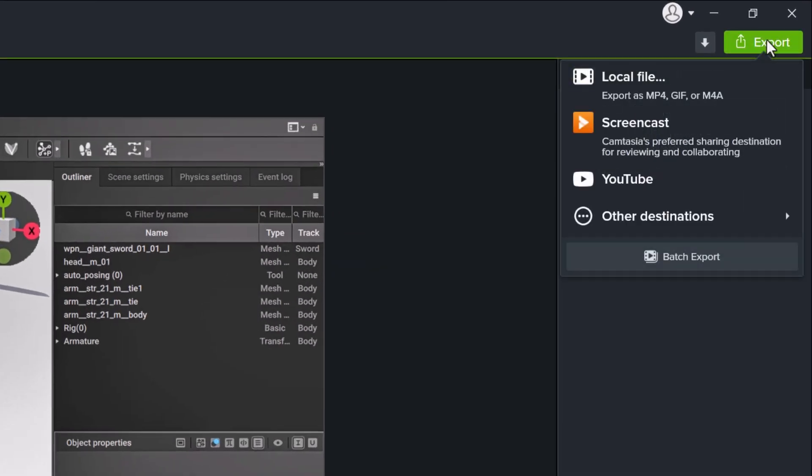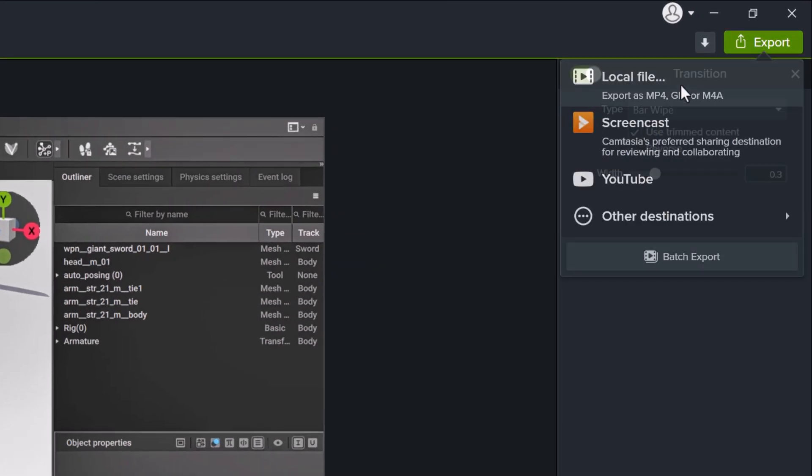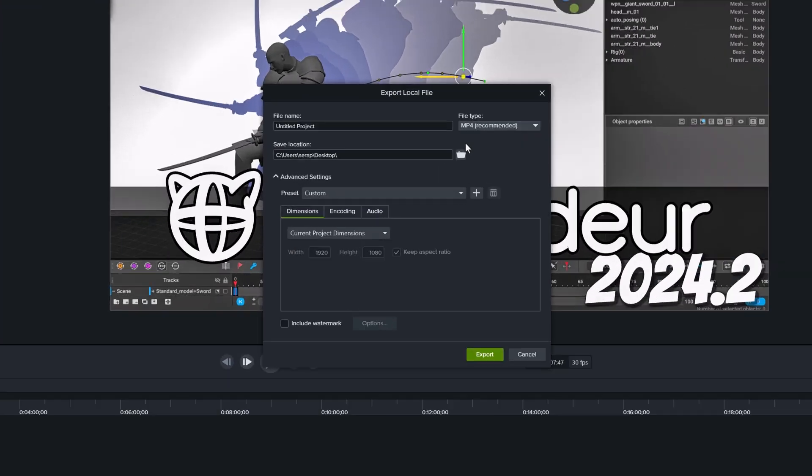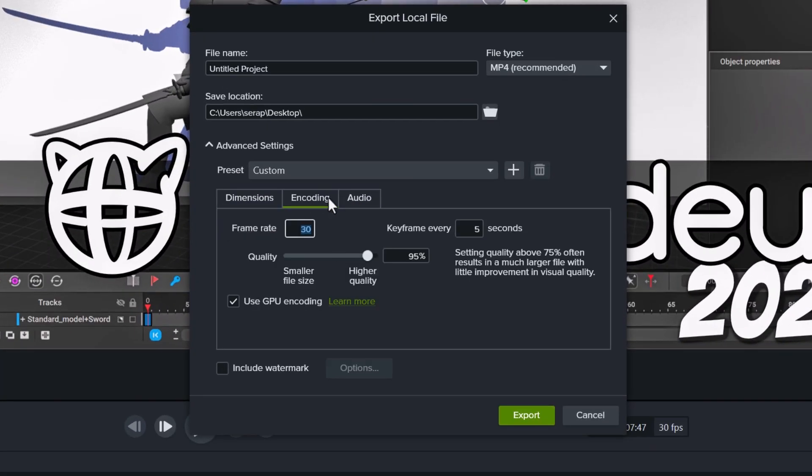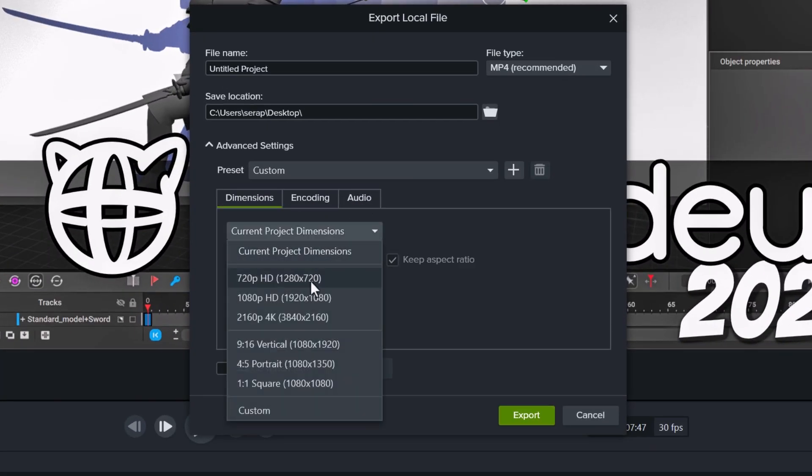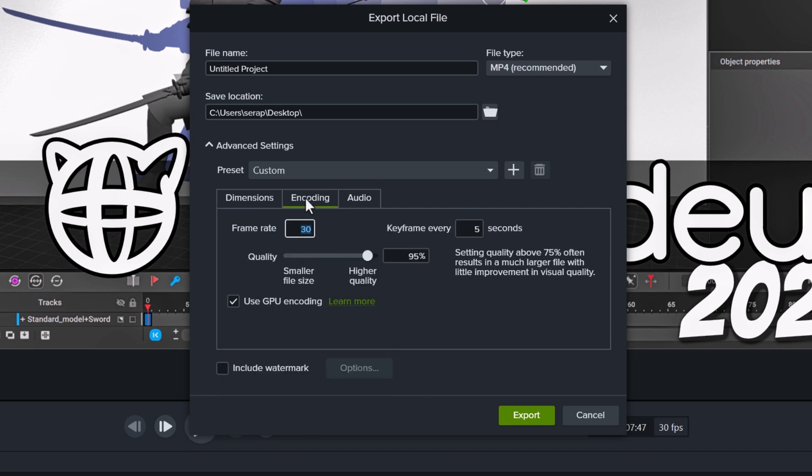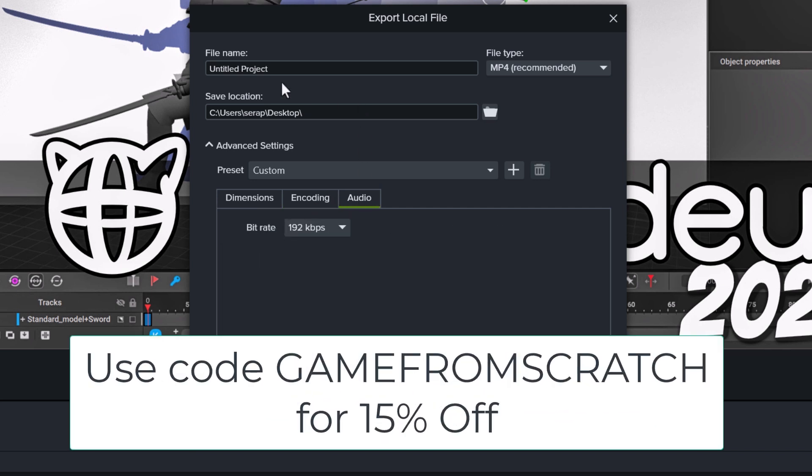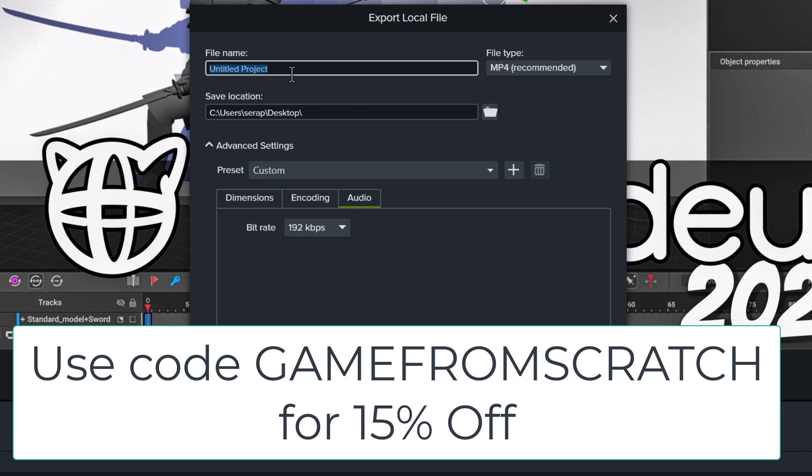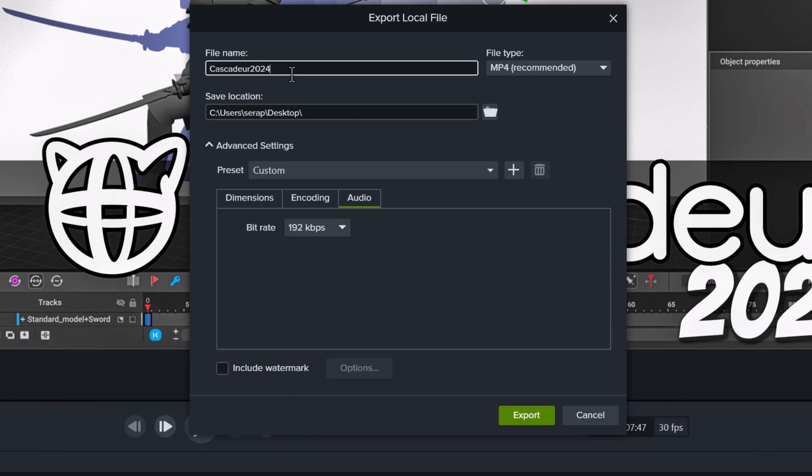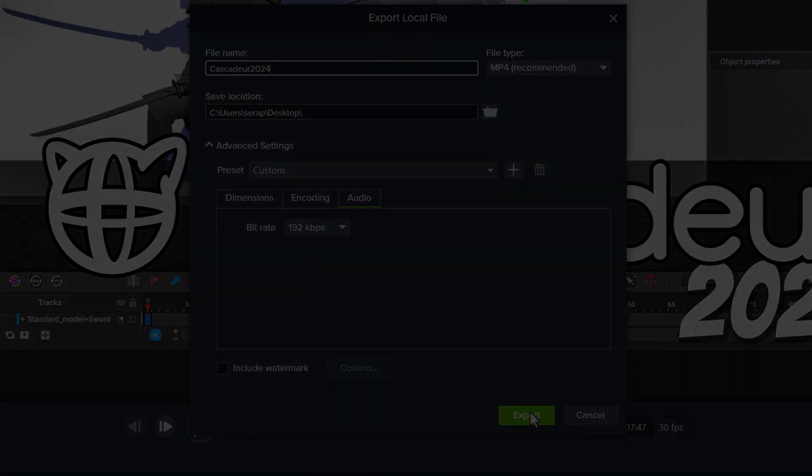If you've ever used any non-linear editor, you're going to see just how easy it is to work with Camtasia. Then you export, you can export straight out to YouTube or set it up like this with a variety of different resolutions and qualities. Hit the export button and you are good to go. If you're interested, check out Camtasia with the links down below. Use the code GAMEFROMSCRATCH to get 15% off at checkout. Thank you for sponsoring this video, Camtasia.